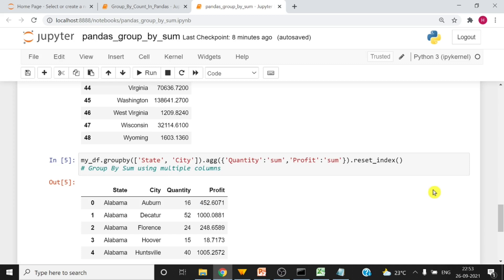So you can see that we have grouped the data frame with multiple columns and then we have the sum of quantity and profit for each city here.